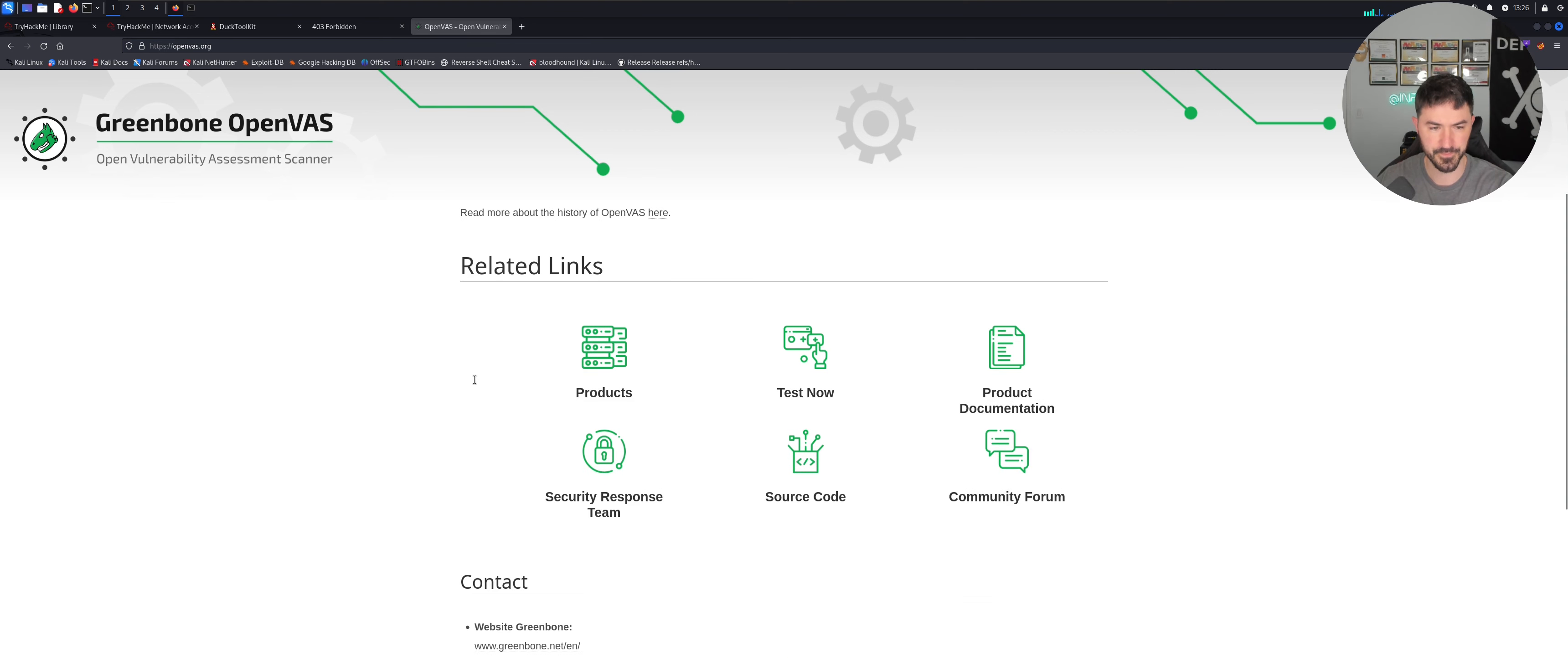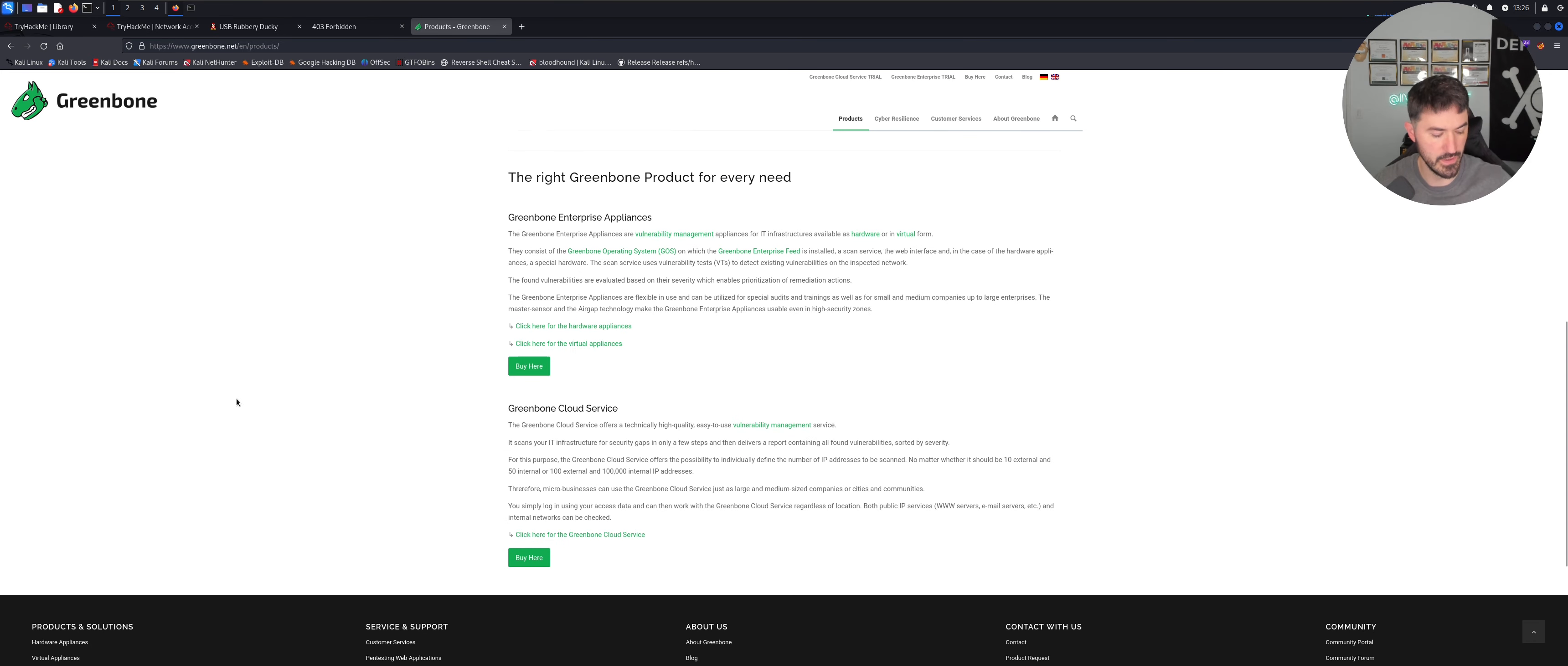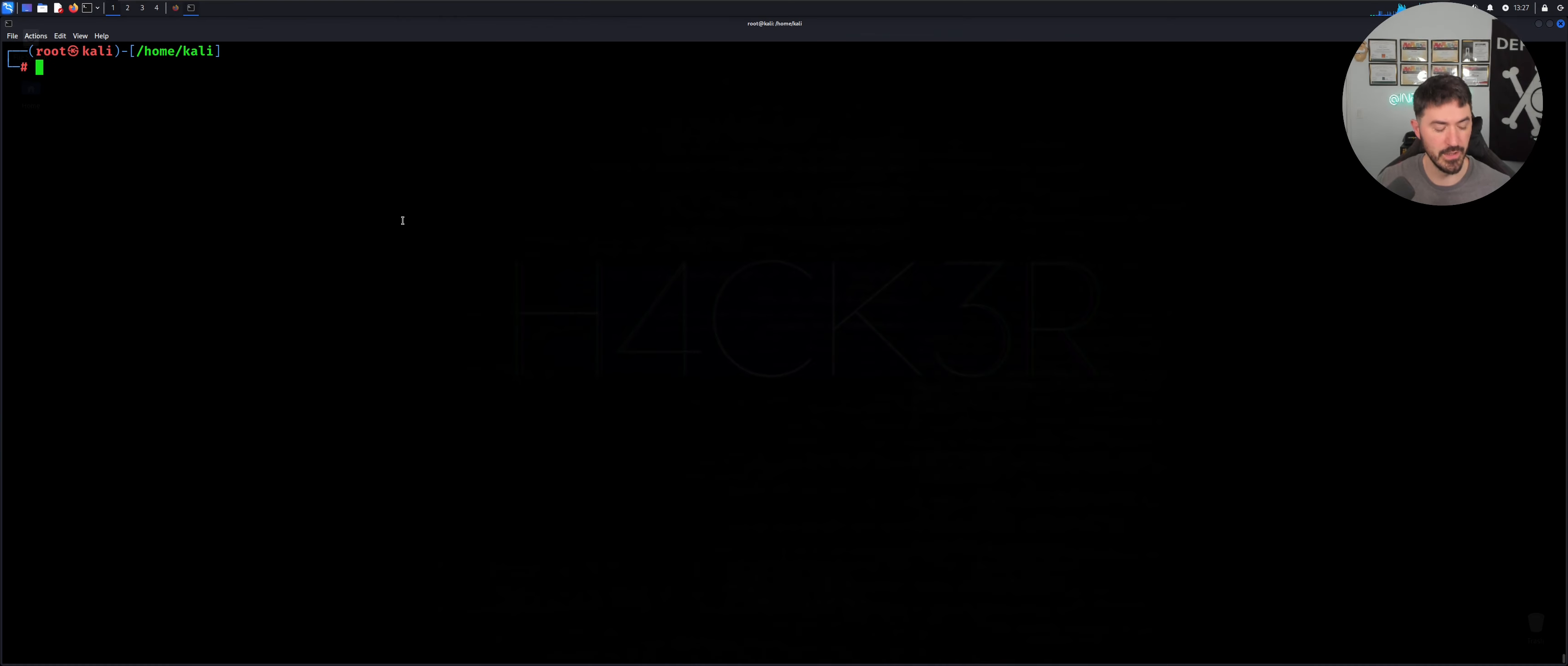You can look at the related links and the contact information. It's very straightforward. Let's go to products and let's see what they got here. I actually never clicked on here. Let's go ahead and zoom this in a lot. So you have a Greenbone Enterprise and Appliance. You can buy it here and put your name in and all that stuff. So we're just going to go ahead and install it in our Kali.